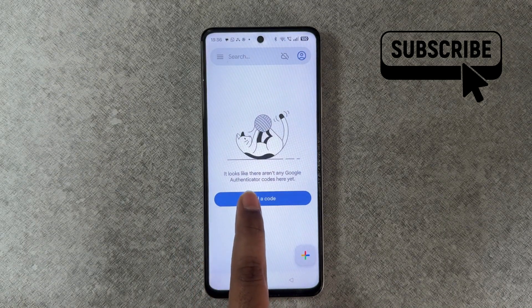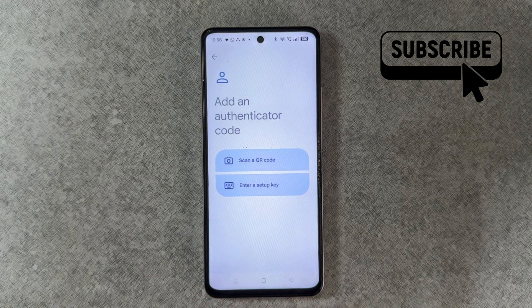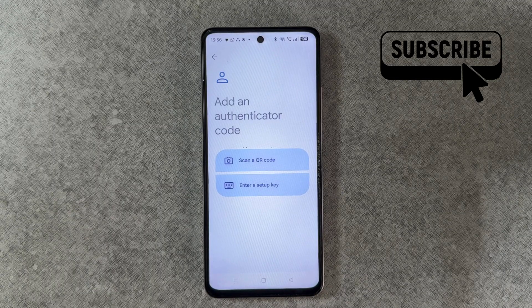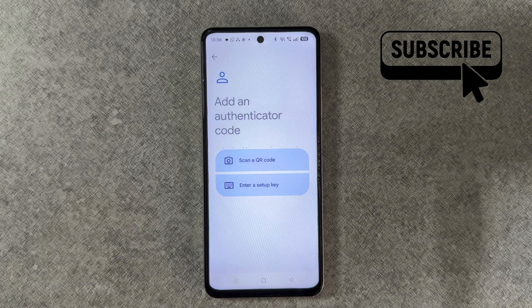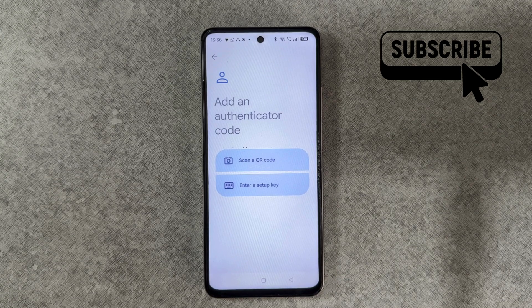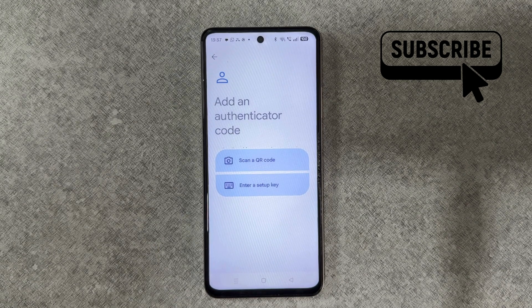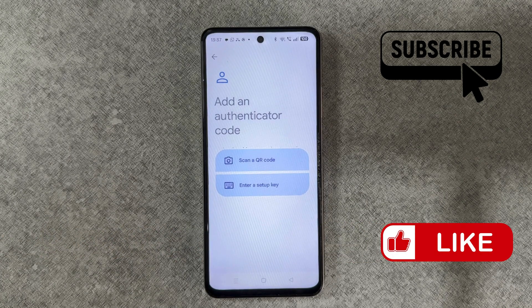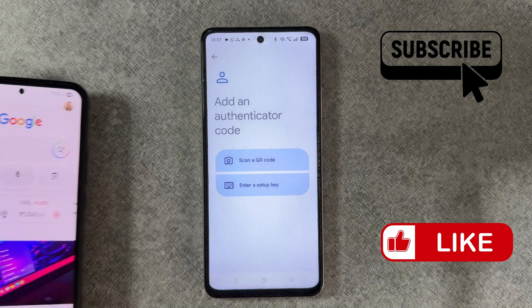You will see an option to scan a QR code or enter a setup key. Now to get your accounts on this device, you will need another device that already has the Google account from which you want to recover the codes. It could be a phone, a tablet, or even a laptop.